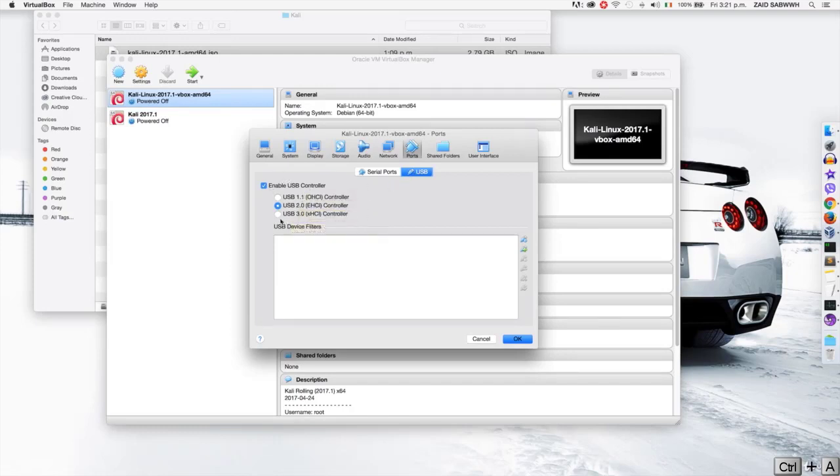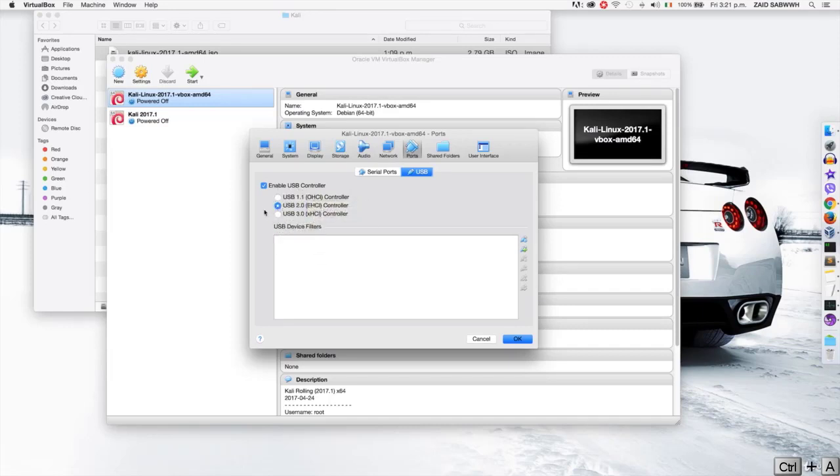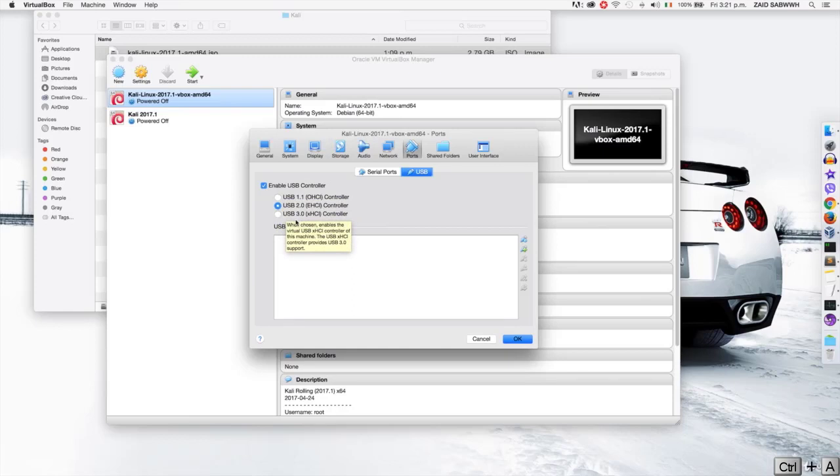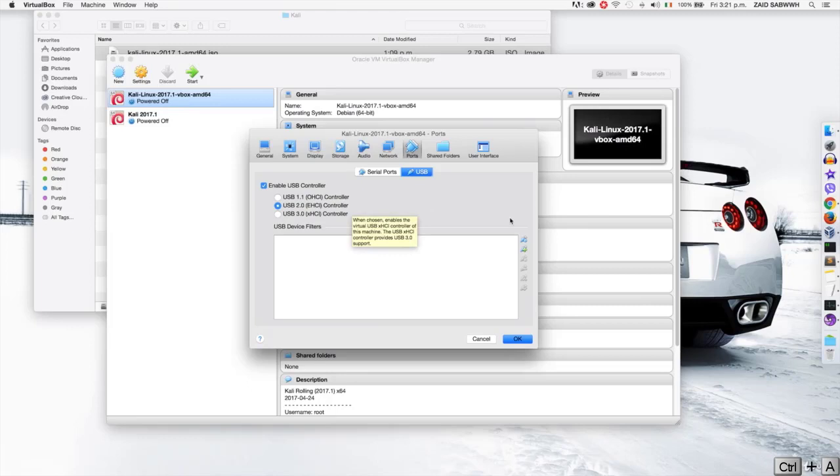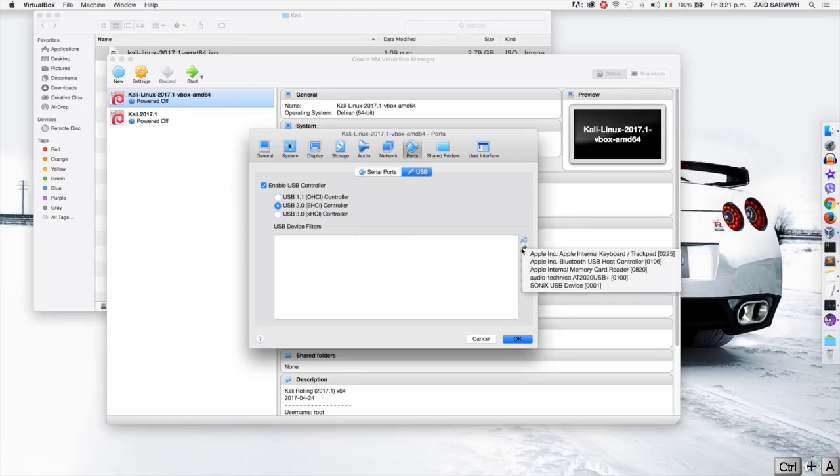You want to pick the USB option that is used by your adapter. So it's either USB 1, 2 or 3. And for the adapter that I have, it uses USB 2. Then you want to come here to the plus sign and click on it.